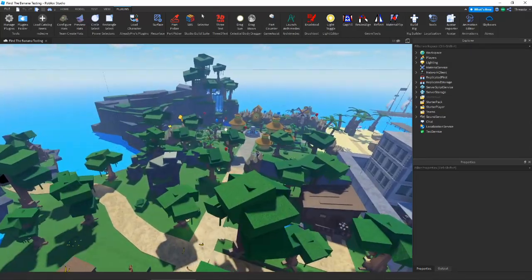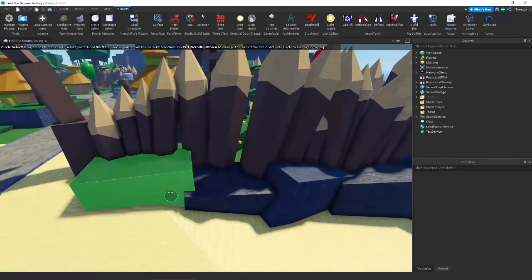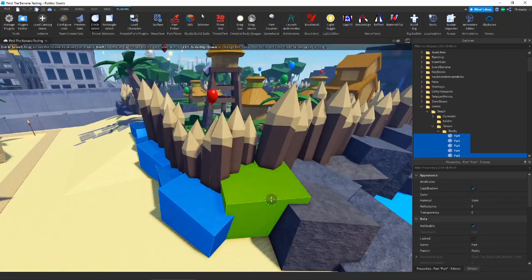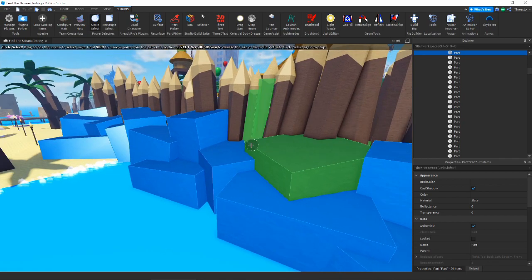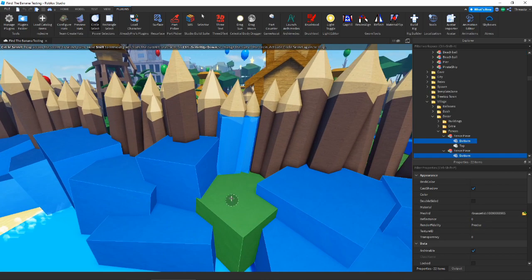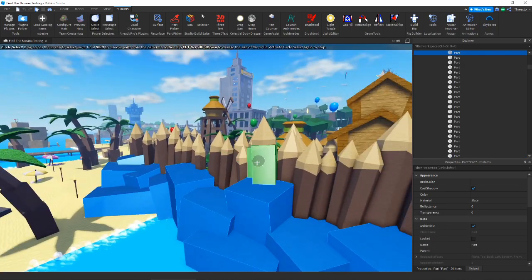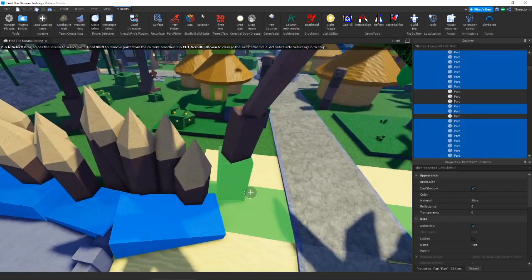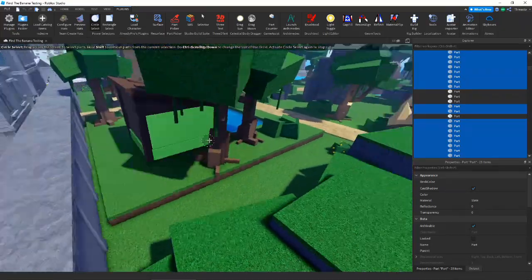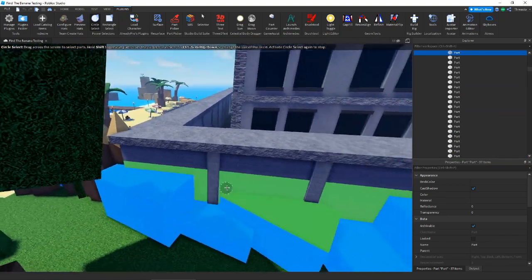Now we're over here in Find the Bananas and we're going to use circle select. Say I want to select just these rocks — I could just very easily click and drag over all the rocks I wanted. That makes selecting things a million times easier. Say we accidentally select some of that and we don't want it — we can hold shift and it'll turn pinkish purple, then click and drag over something to deselect it. So we can easily select and deselect stuff without holding control or anything.